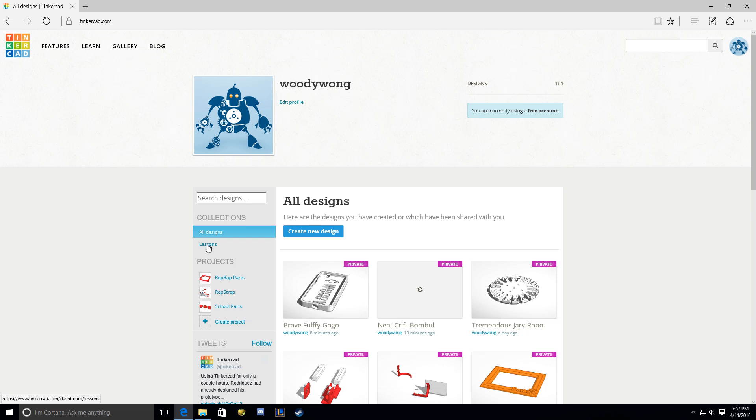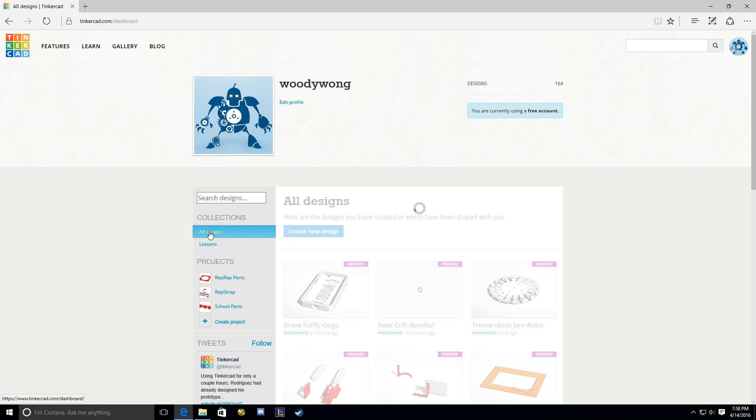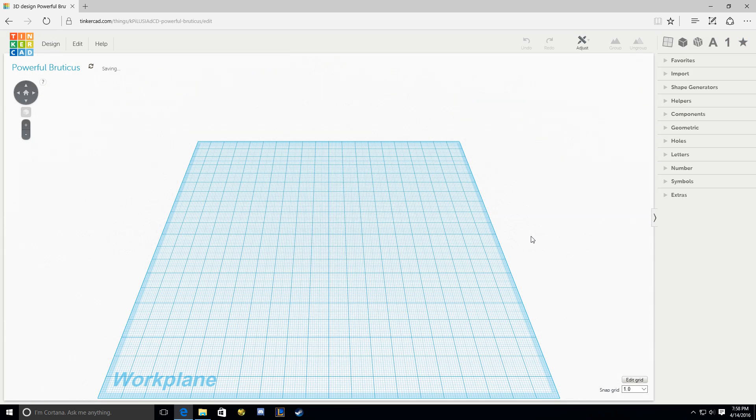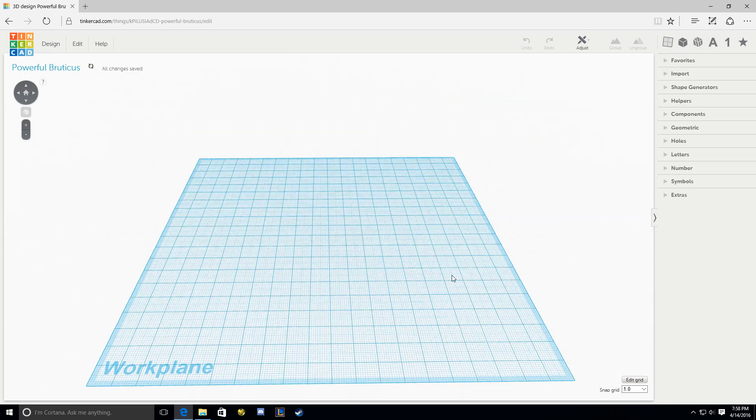When you sign in, originally you'll be on lessons. Go to All Designs and then Create a New Design. What's cool about this program is it's on the cloud, so it runs through your browser. You don't even have to install anything.